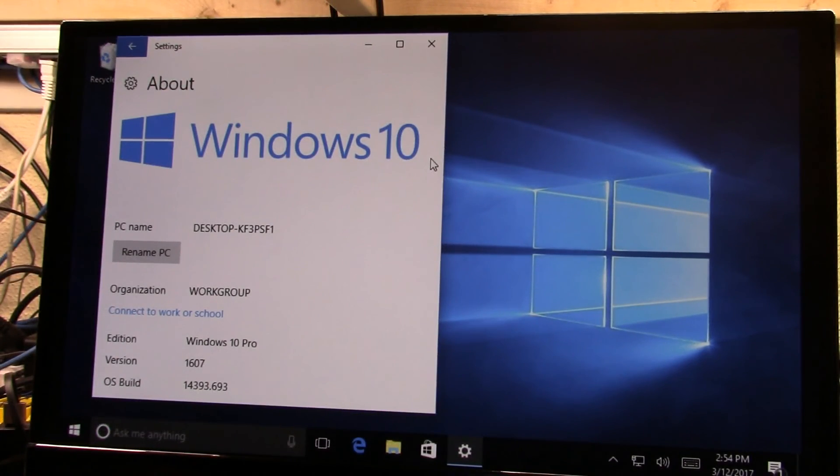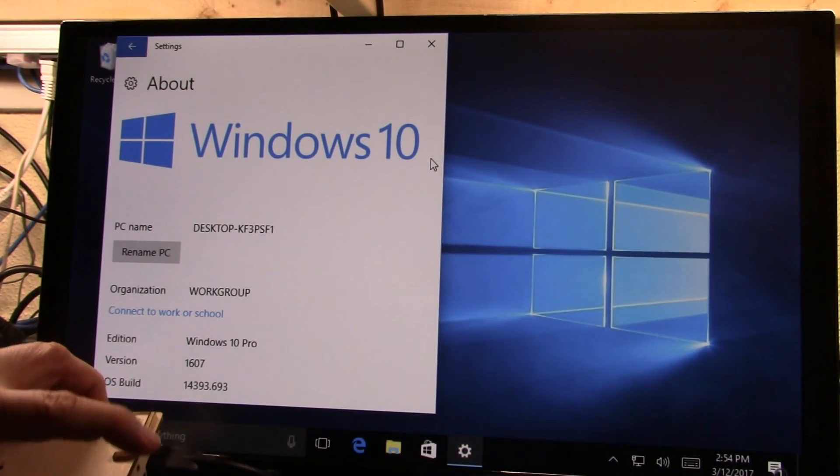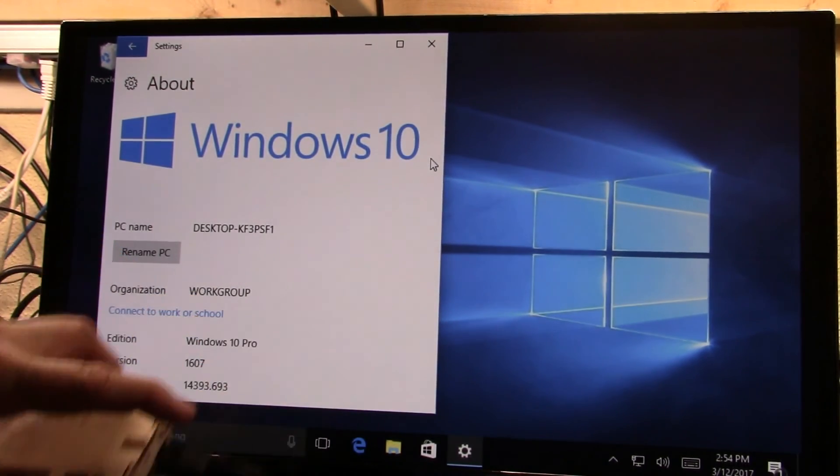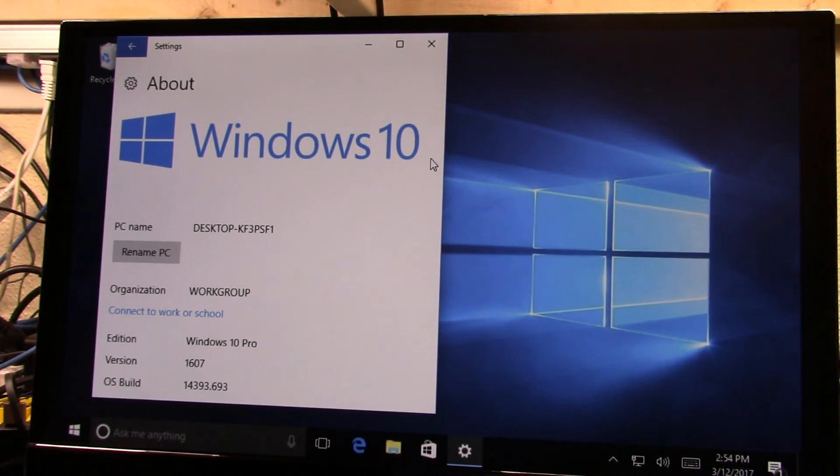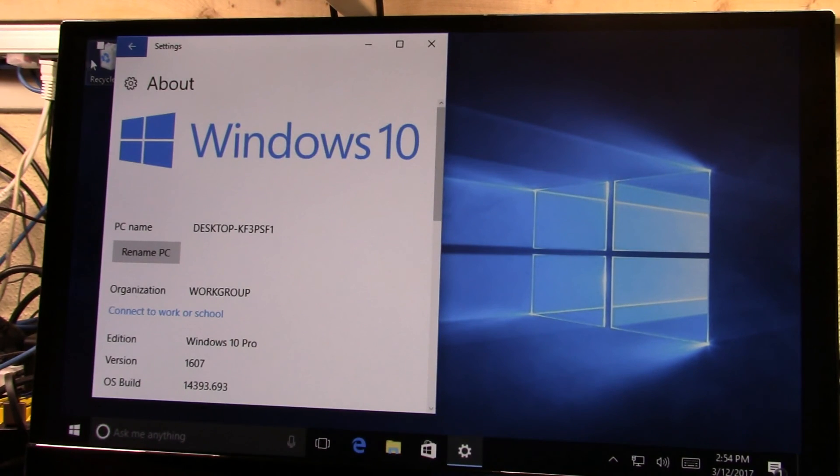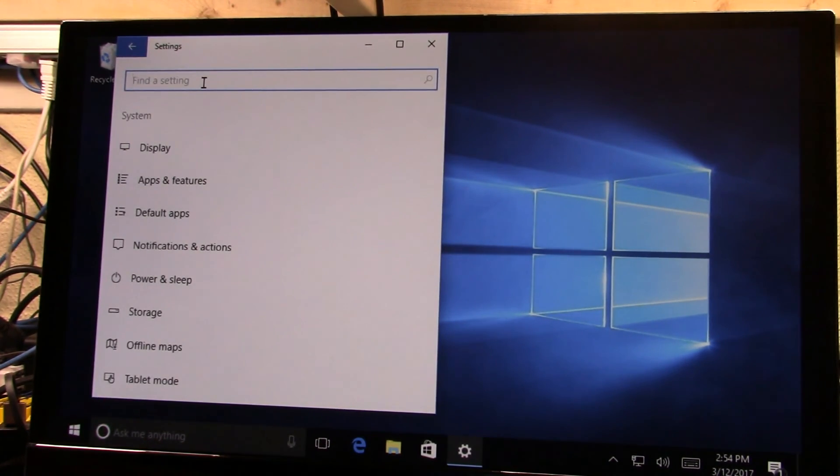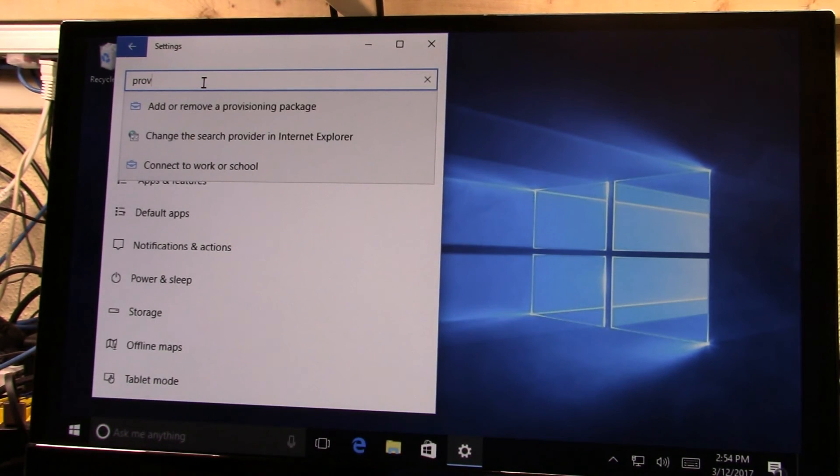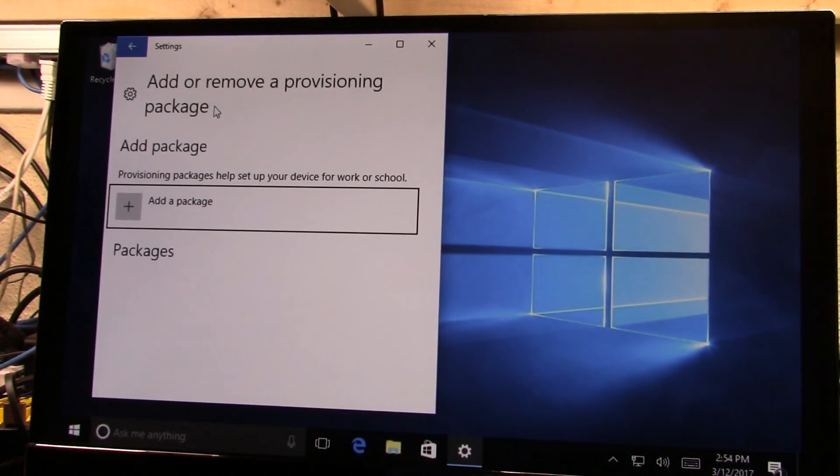All right. Now that I have the provisioning package, I have it on a USB key. You can see it's plugged in already. So let's go back to the main settings box where I get that and type in PROV, which will get me the add or remove provisioning package entry here.